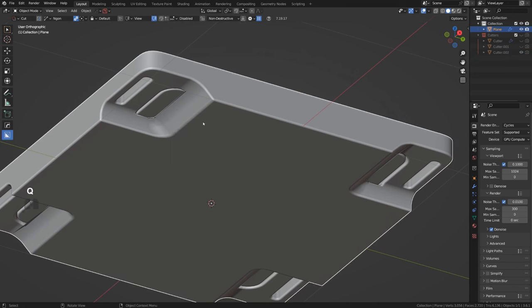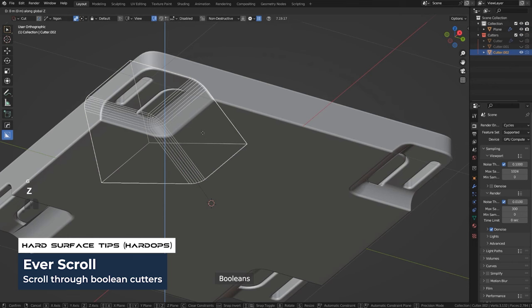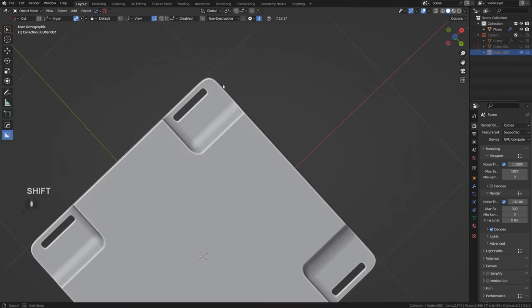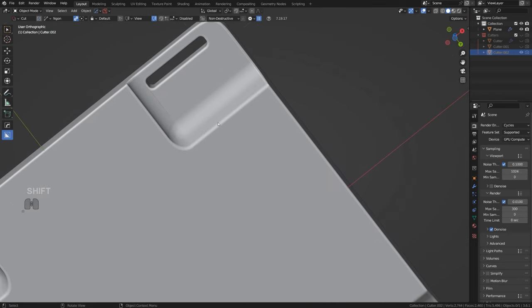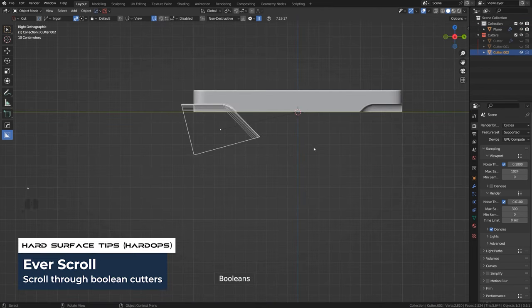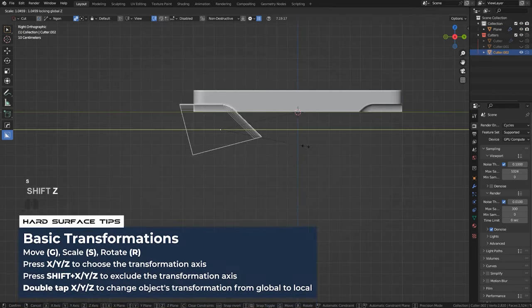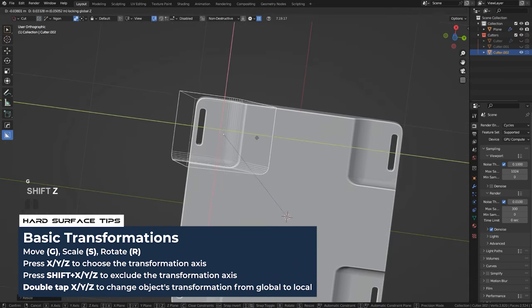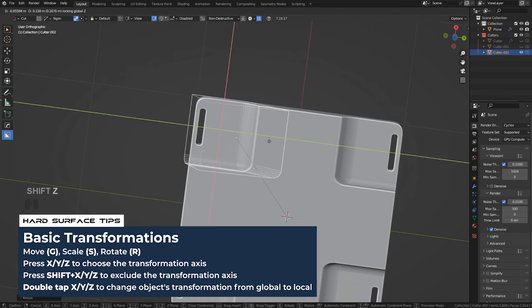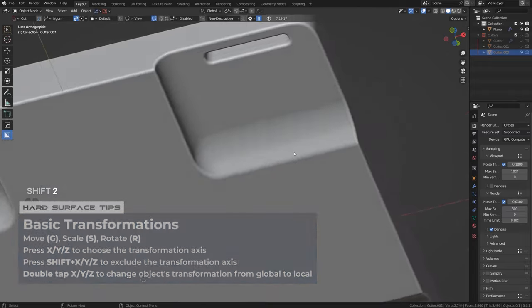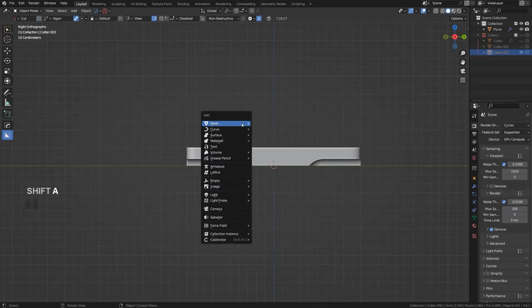Drop it a little bit lower so we don't have conflicts between Booleans. Now we can add some wheels. This cutout could be a bit deeper — press Q, F, scroll and make it larger with S Shift-C, and move it with G Shift-C. Now you can drop some wheel bases here.